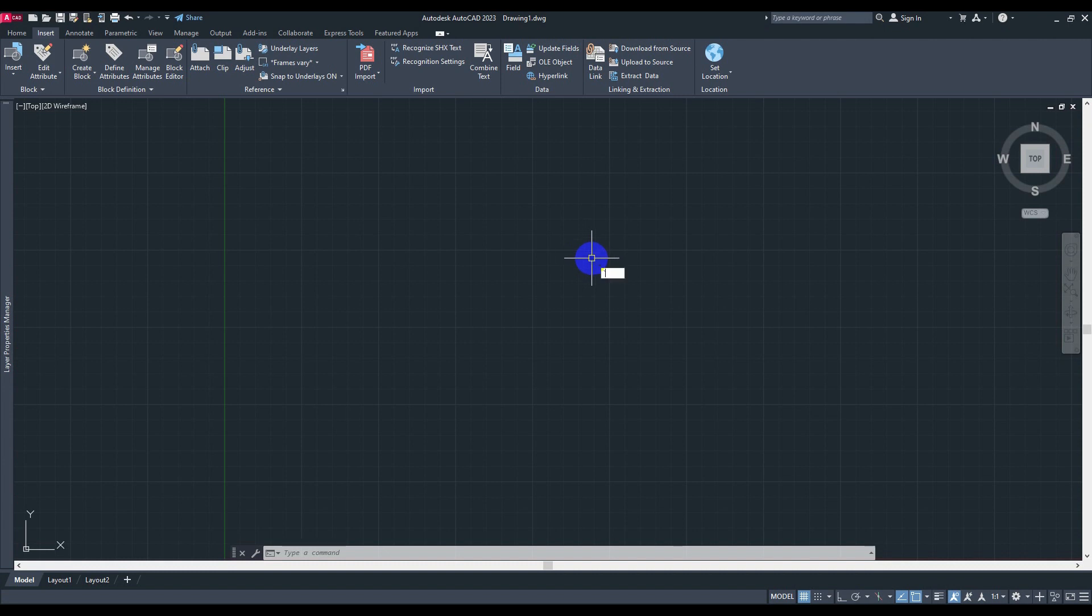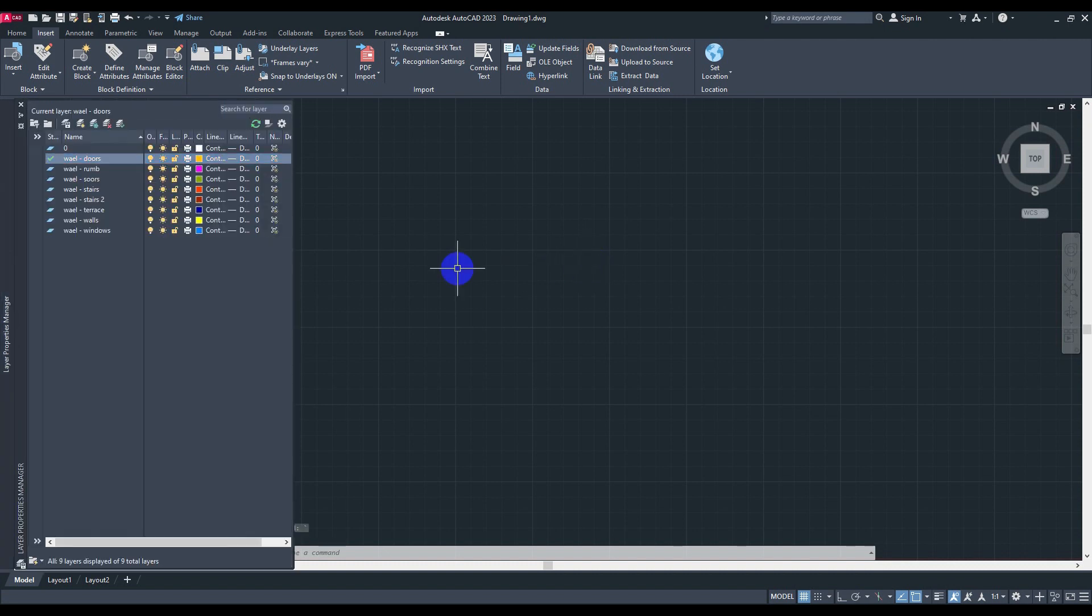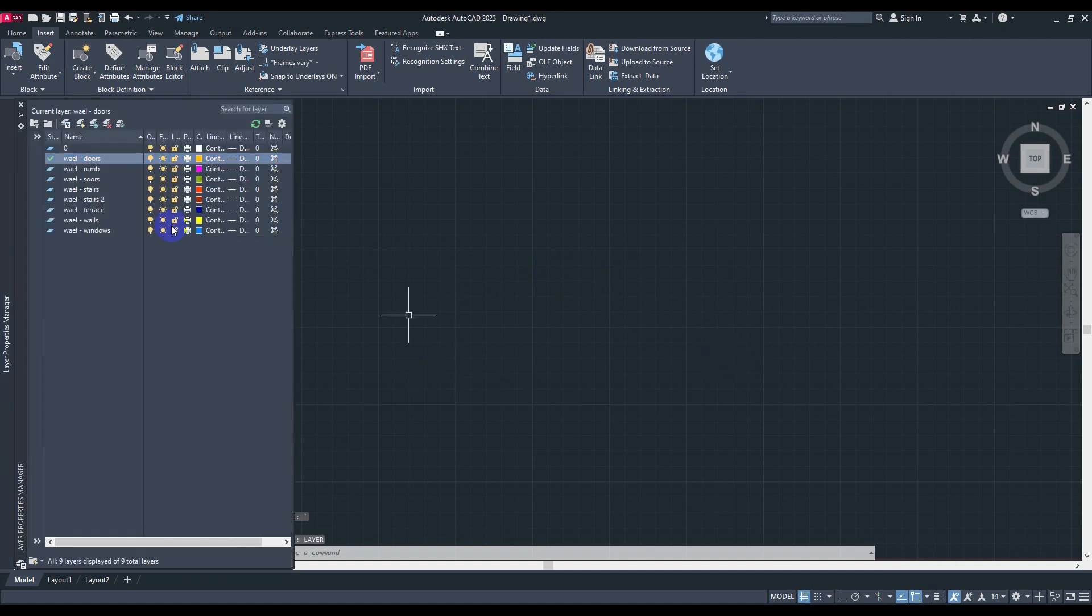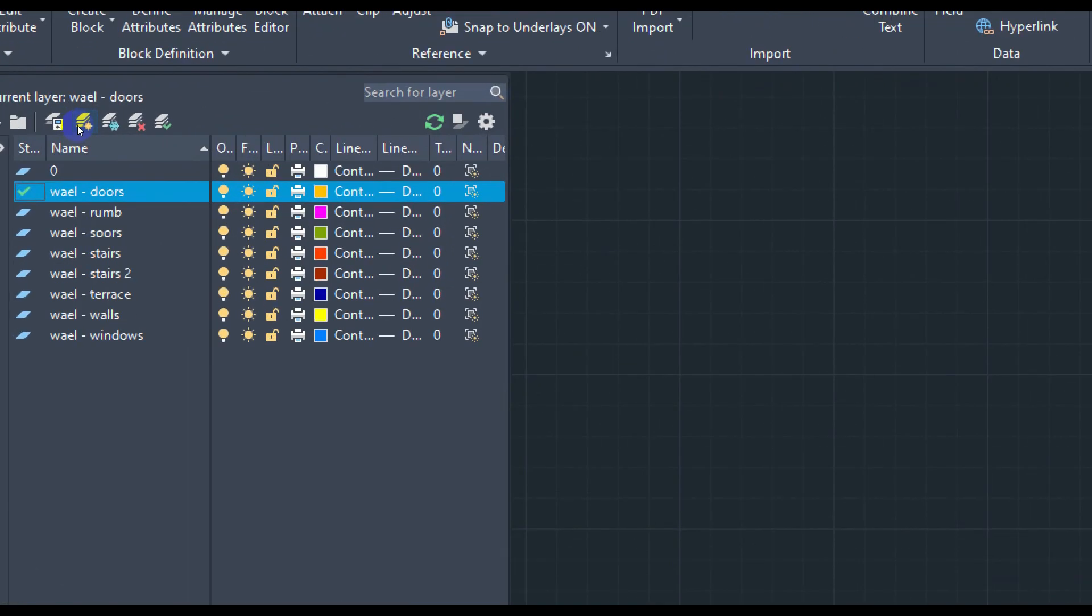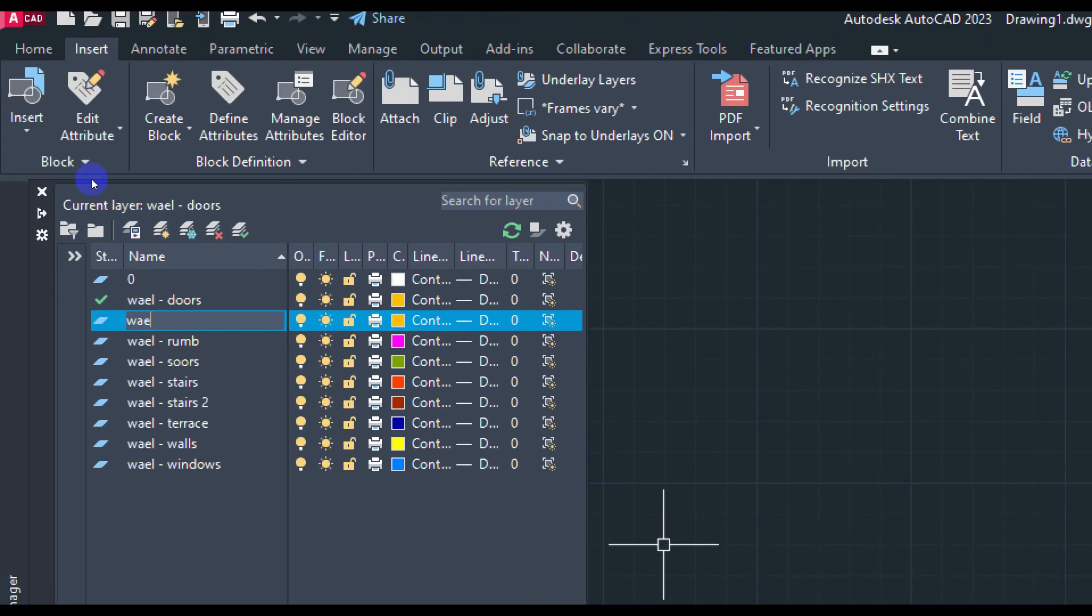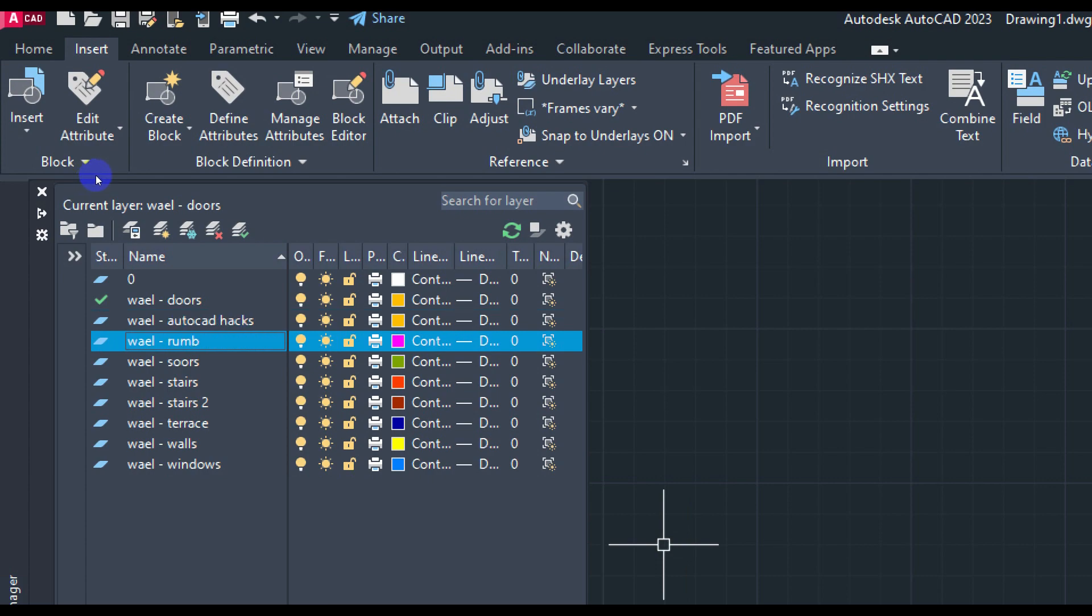So all I'm going to do is go to the layer list. Okay, in case you don't have the shortcut yet, you can go to layer and this one will appear. So all you have to do is create your own layers from here. As you can see from this one, let's create, for example, a new layer. Let's say walls and AutoCAD hacks. Okay, so this is my new layer.